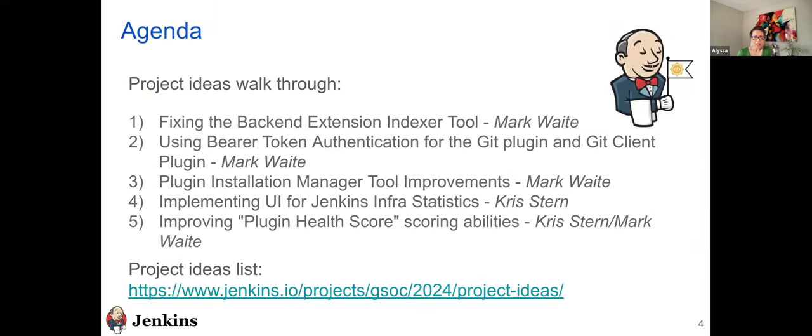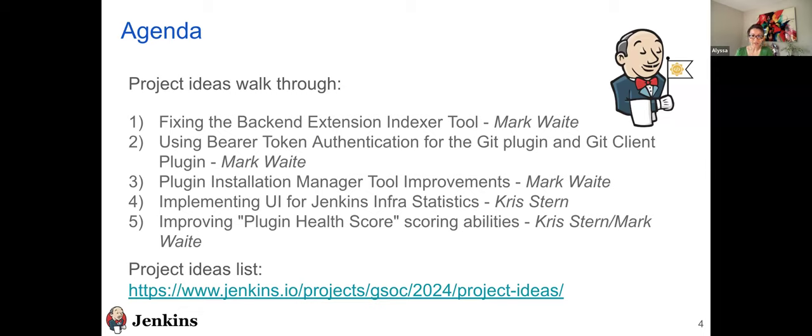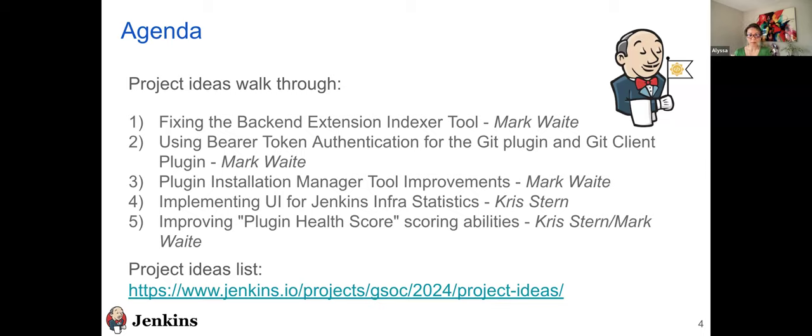And then, so in this webinar, our lead mentors who are Mark Waite and Chris Stern, they will walk over these five project ideas. The first three project ideas will be covered by Mark and the last two will be covered by Chris Stern. Mark, I'll let you take it from here.